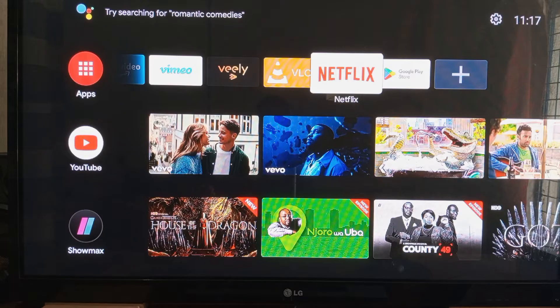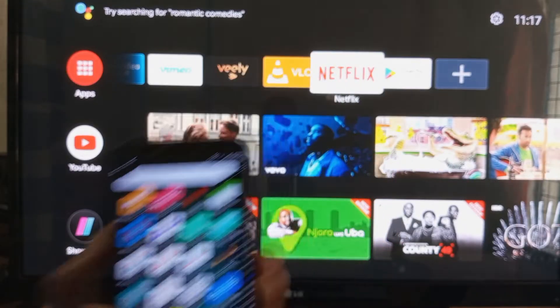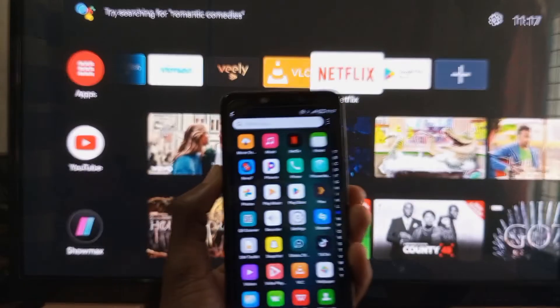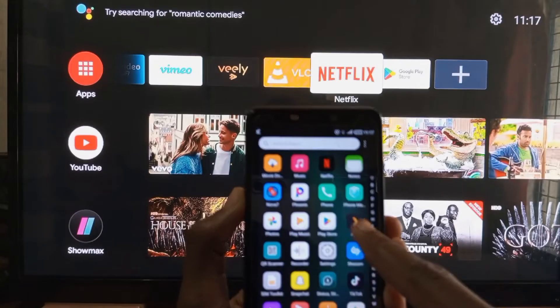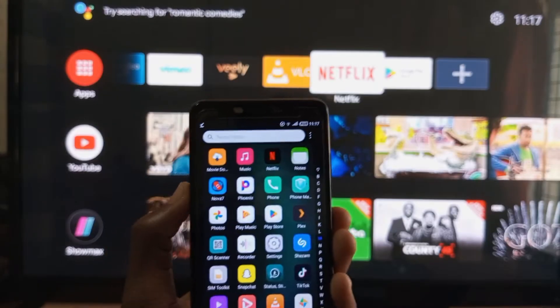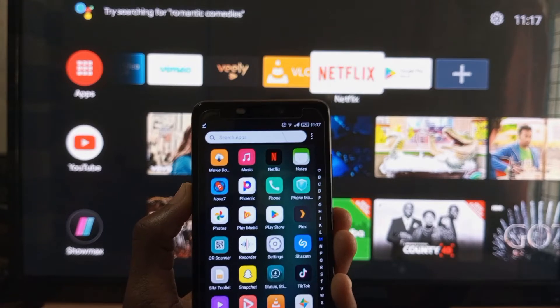Welcome back to another video. So you want to send an application from your Android smartphone to your Android TV — this is what you do. In my case, I want to send this Plex application to my Android TV. Let's begin the video.